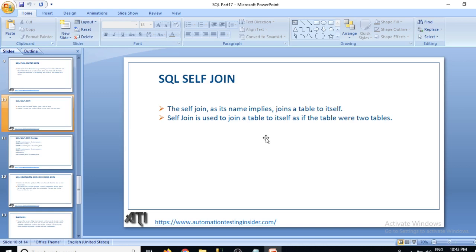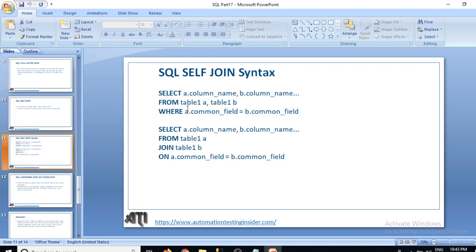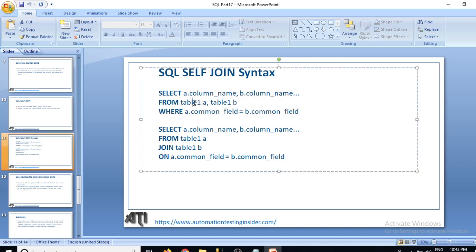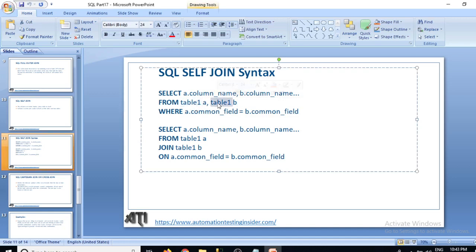Let's have a look at the syntax for self-join. Here we have a couple of syntaxes. The first one is: SELECT a.column_name, b.column_name — where a and b are aliases — FROM table1 a, table1 b. Since we have only one table in self-join, we write it as table1 a, table1 b, WHERE a.common_field = b.common_field.